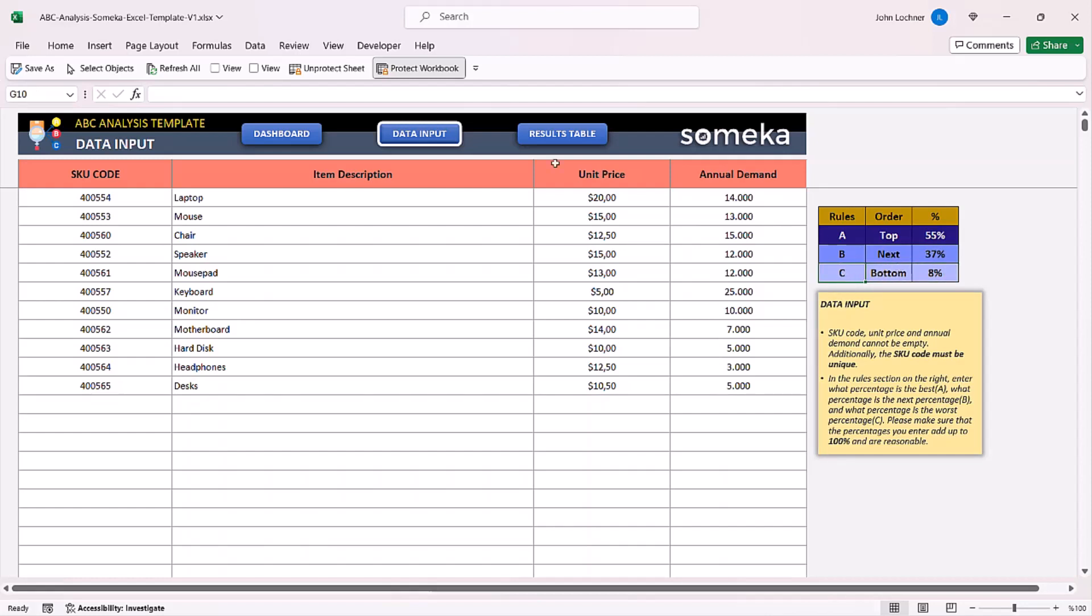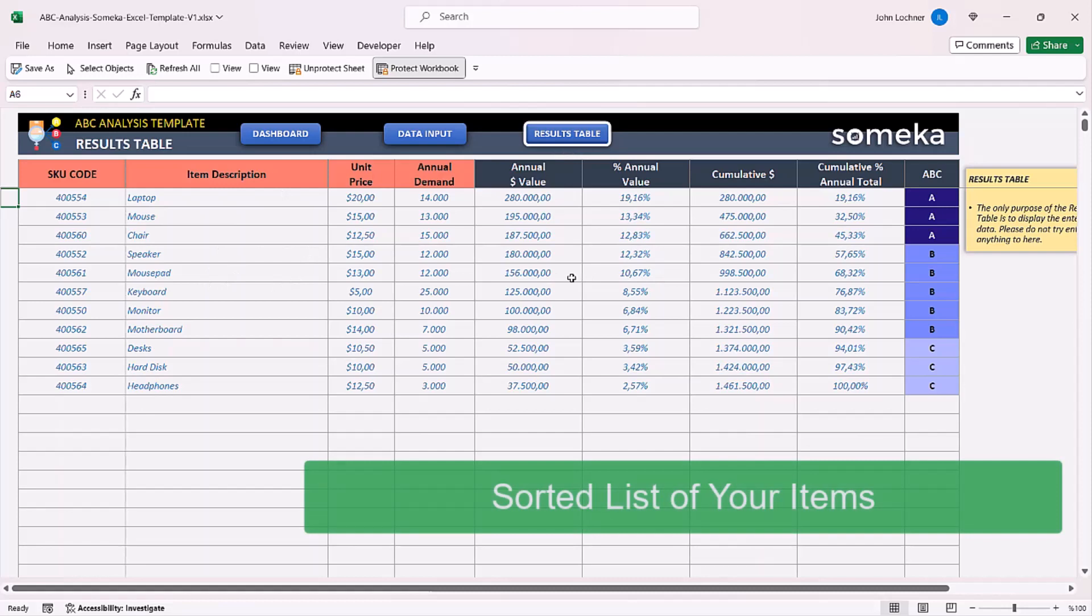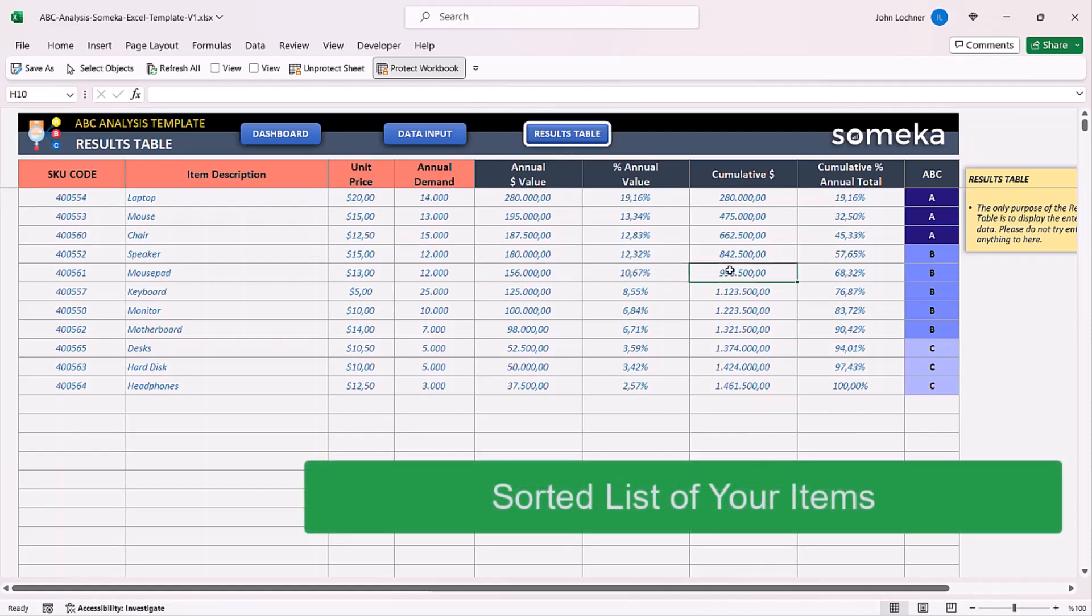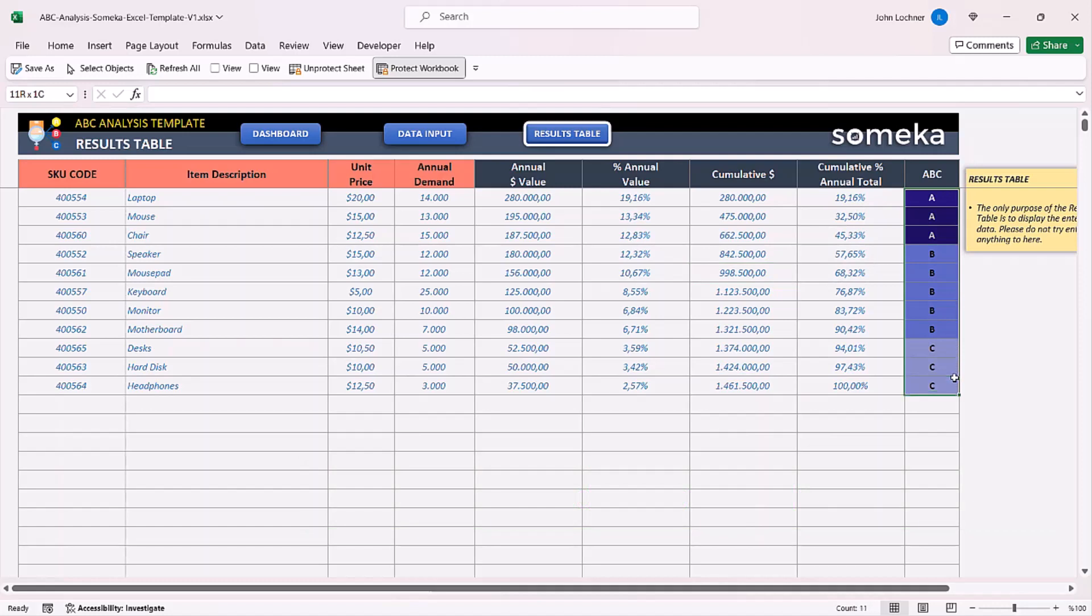Once you do that, you can check your results in the results table. You can see your items, their annual value, their annual value percentage, their cumulative results and also cumulative ratio and also whether they are A, B or C.